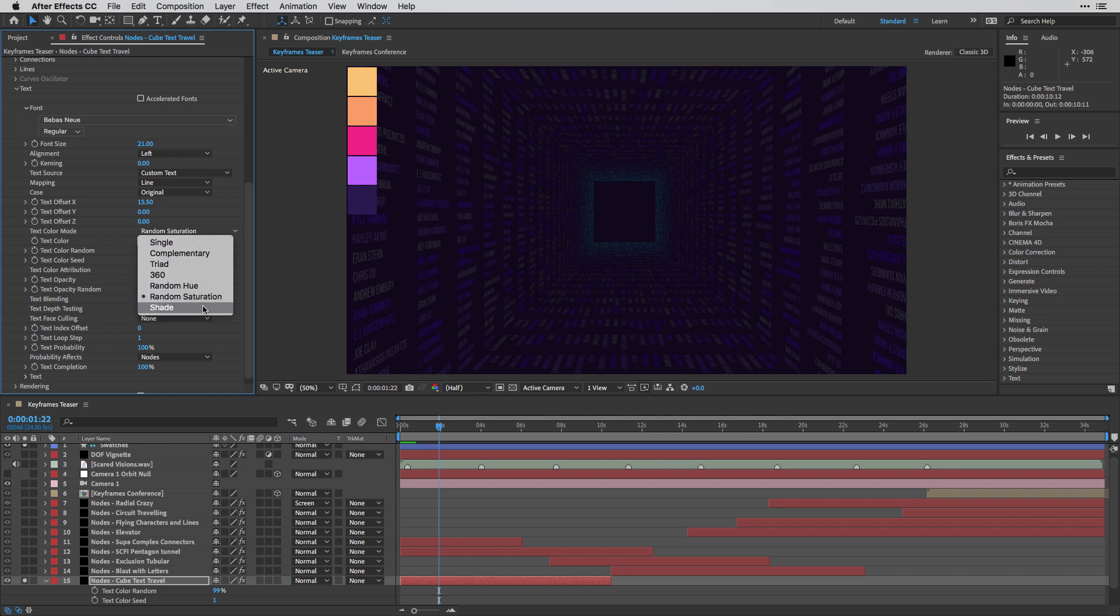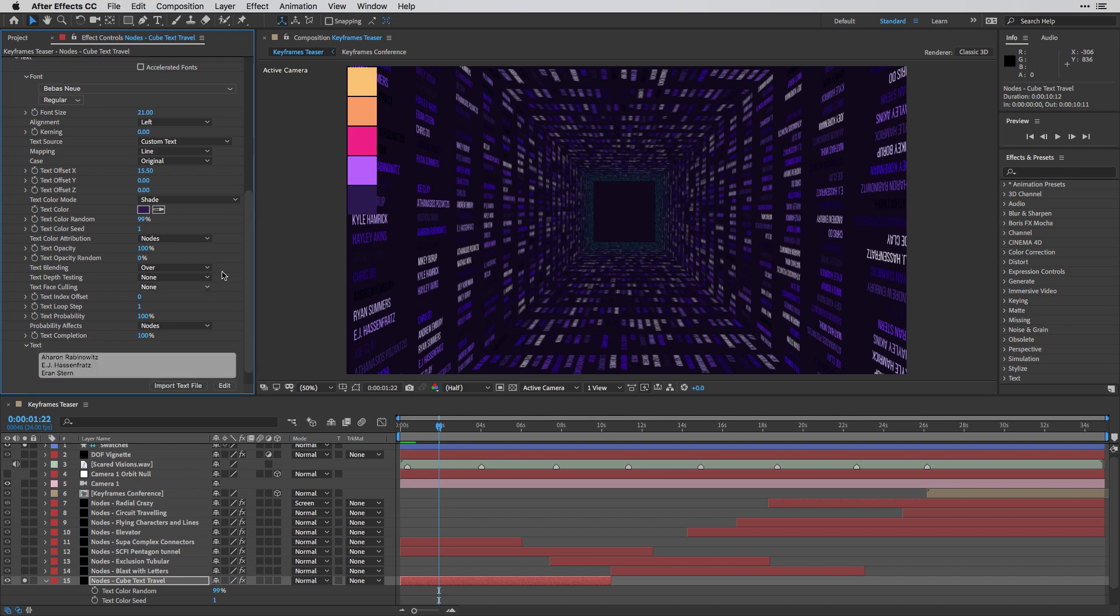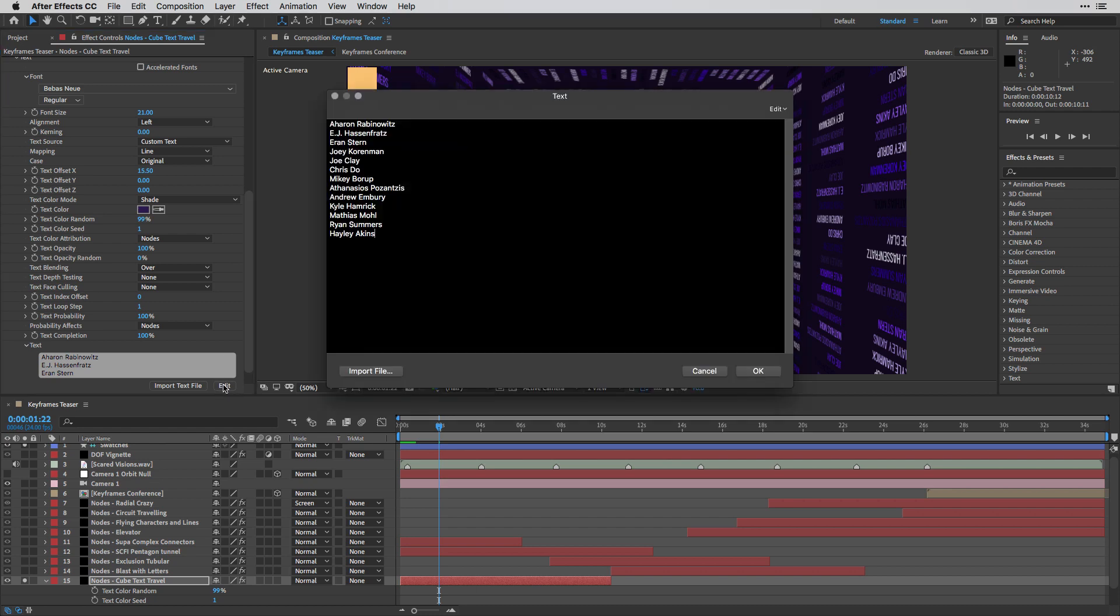In this case, I'm going to bring it back to the shade option, and in order to tell the effect what are the names that I want to use, I'm going to fold down the text option over here, and I'm going to click on edit. And this means that I can just copy and paste the list of all the speakers over here.